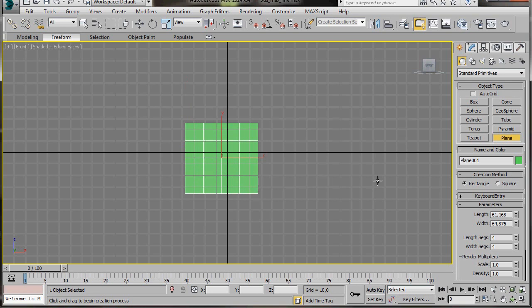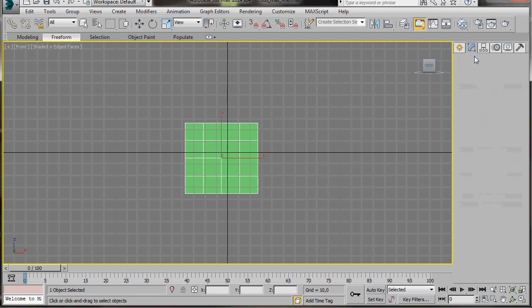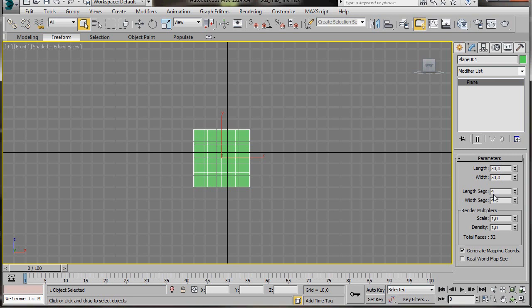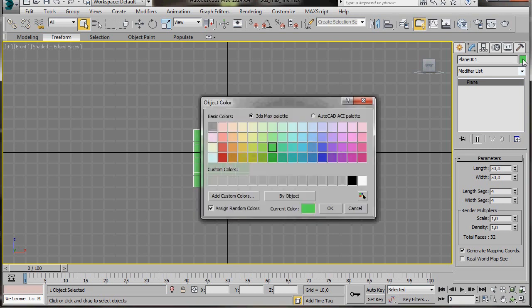Let's go up to the Modify panel. Now here in Parameters, length we'll type in 50, width 50. The length segments and width segments we'll leave them set at 4. I'm going to change the colour of the plane for this video — you don't need to do this though.